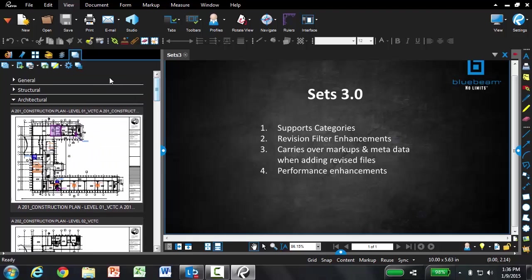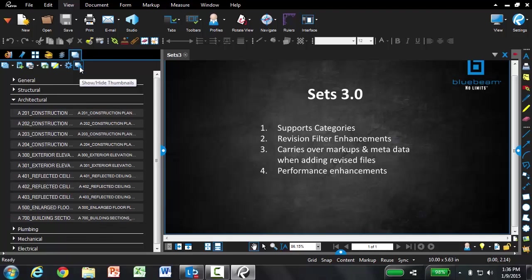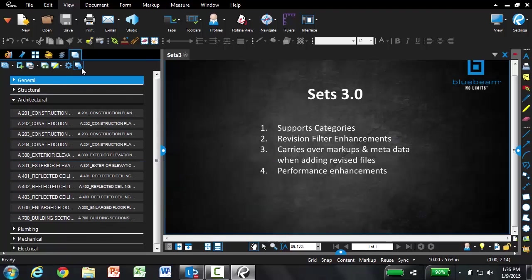And this is going to work the same whether you're in the thumbnails view, like I have now, or the list view.